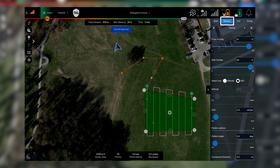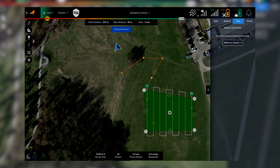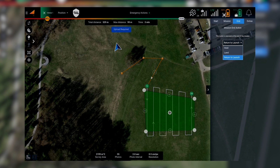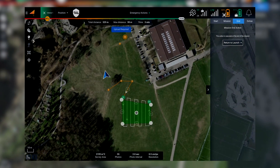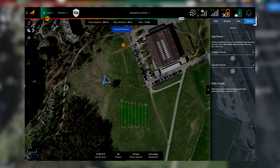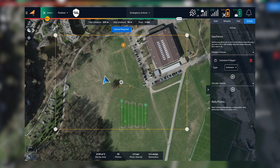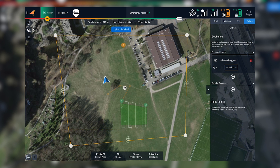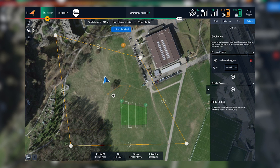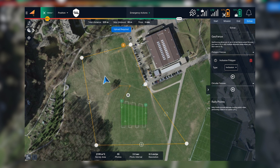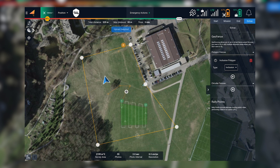Moving to the end tab, you can find the last action that the vehicle will perform. If you need a geofence in your survey, you can navigate to the extra section and add a geofence, which will guarantee that the vehicle will not exit the boundaries you have defined. Once you're ready with the mission, you can hit upload and then go out and fly.